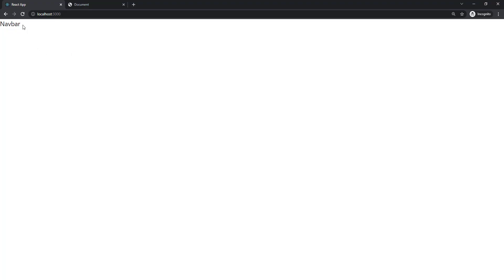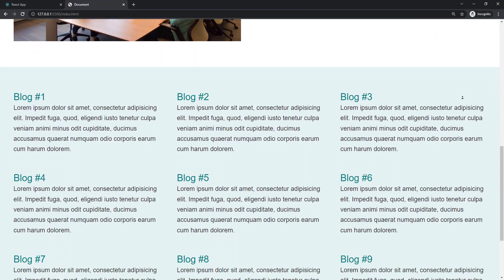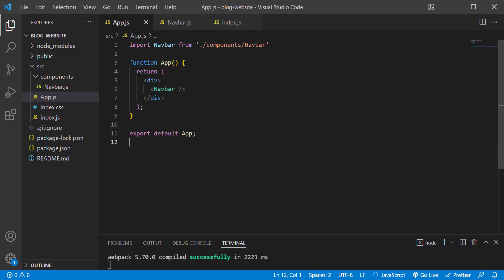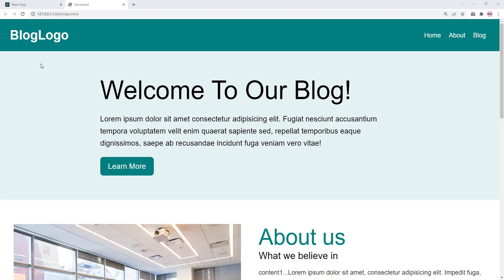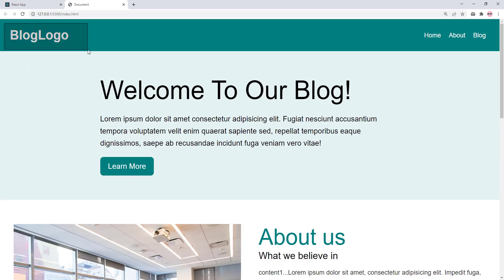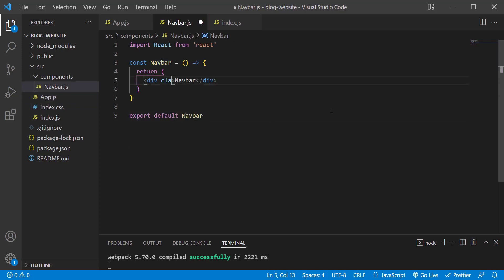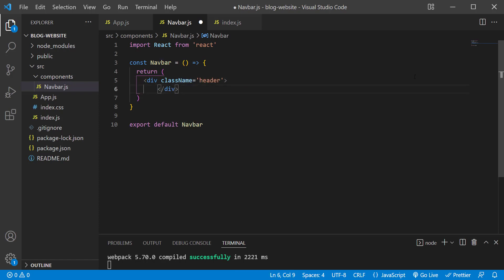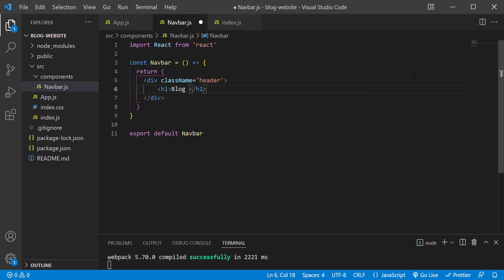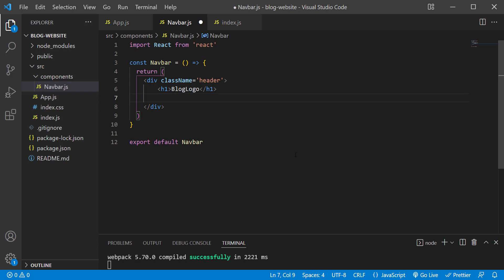Back in the browser you can see the Navbar text. Let's jump into building it. Looking at the reference design, the top dark teal area contains our logo text in the left corner and a few navigation links in the right corner. In navbar.js, I'm going to add a class name of 'header' to the div. Inside it I'll have an h1 that says 'Blog Logo', and below that an unordered list for navigation links.